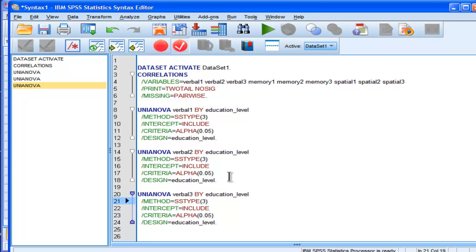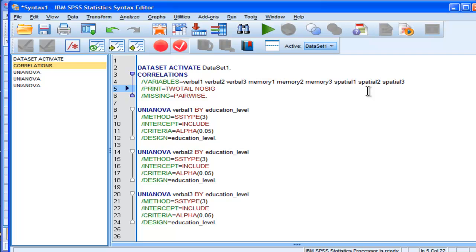So those are two big advantages associated with syntax. Another big advantage associated with SPSS syntax is that you can do analyses through syntax that are simply not available through the GUI or the menu-driven approach, and a really easy one that's related to something I've done already is with a correlation matrix.